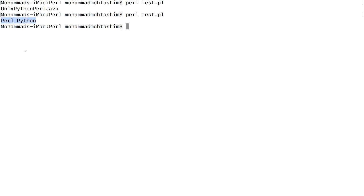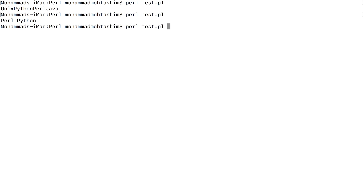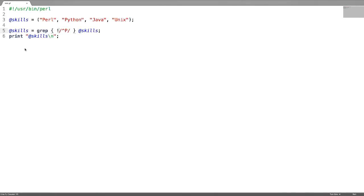I got the elements which are starting with 'p' inside that array. If you don't want the elements which are starting with 'p', then you can just use a not operator, which is the exclamation mark, to get the elements which are not starting with 'p'.